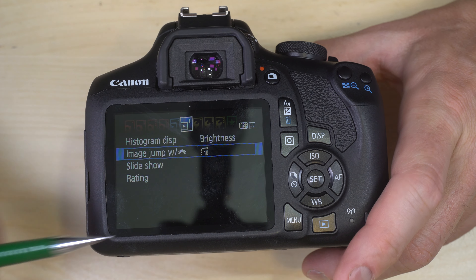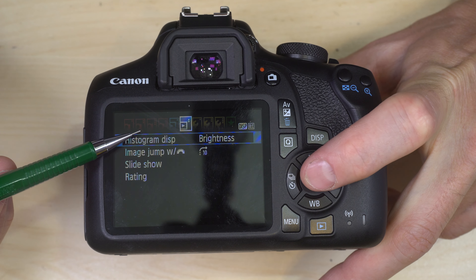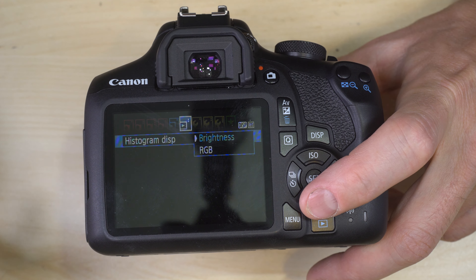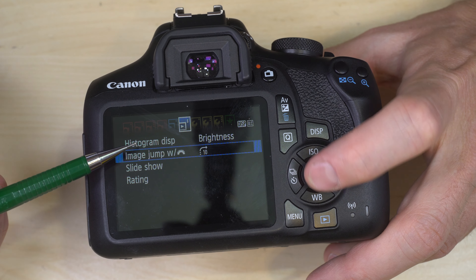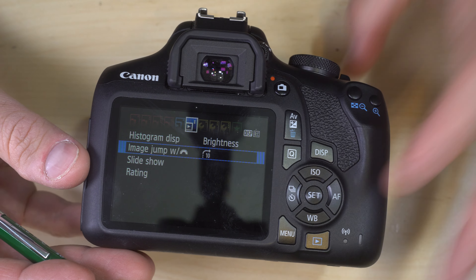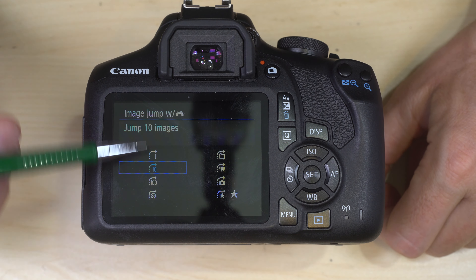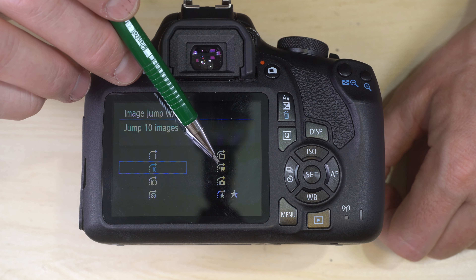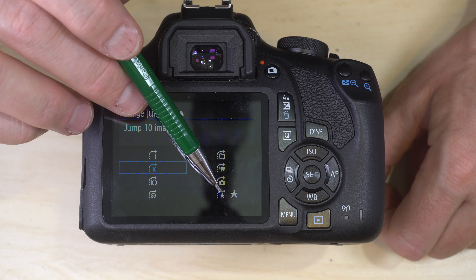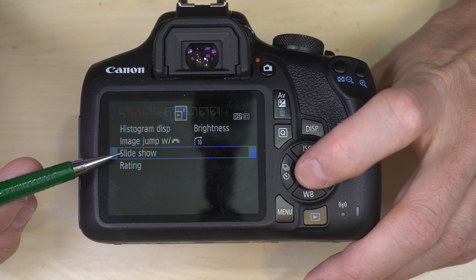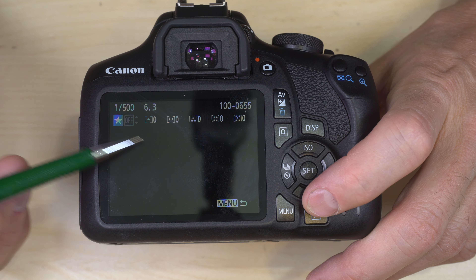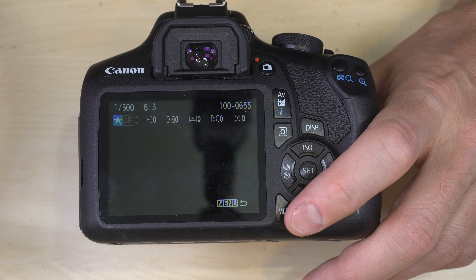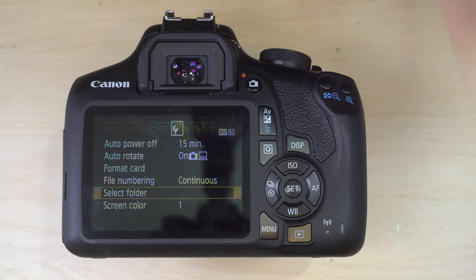Playback Menu 2: Histogram — display brightness or the RGB color breakdown, matter of personal preference. Image Jump with the Command Wheel: choose how the command wheel scrolls during playback — one image at a time, 10, 100, by date, by folder, movies only, or stills only. Slideshow starts a slideshow. Rating lets you assign star ratings to images, so with the wheel set to jump through rated images you can show people only your best shots.